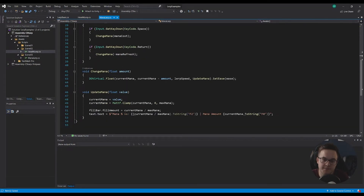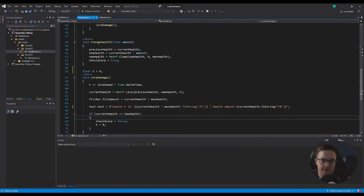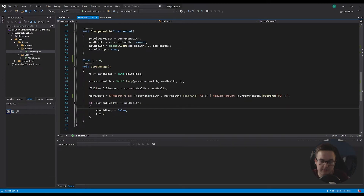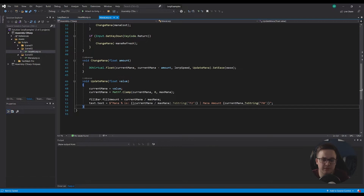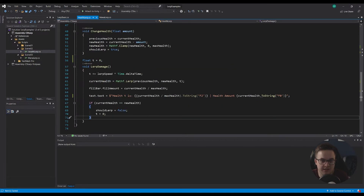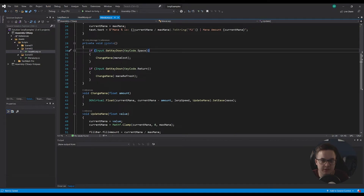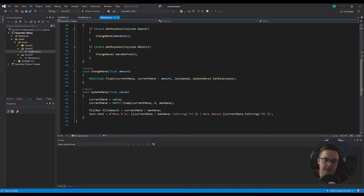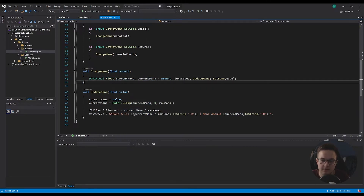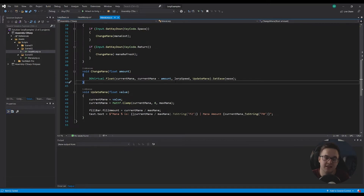Let's have a look at the DOTween code. Everything else is the same up to change mana and update mana. Compare: previously we had change health and then a sizeable lerp damage function. With DOTween, change mana is just one line and update mana is four lines. When we press the key, we change mana. You need to be using DG.Tweening for DOTween, and then we change the float by using a DoVirtualFloat. This works similarly to the lerp: we go from current mana to current mana minus the damage, this transition lasts for the lerp speed duration, and we pass in a callback function called update mana which takes a float value.